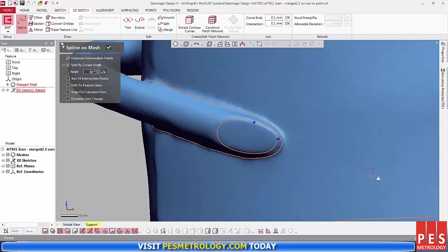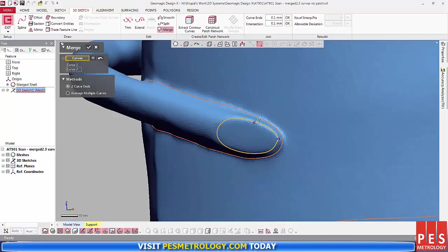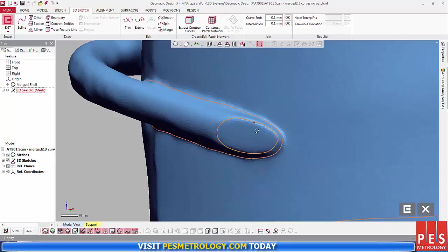Here I use the Merge tool. By selecting both of the curves and then hitting OK, it joins them and makes them into one curve.